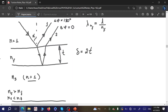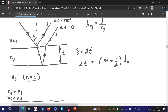Taking into account this path difference and the phase shift of 180 degrees for ray one, we can write the condition for constructive interference as: 2t = (m + ½) × lambda_n. We need an odd number of half-wavelengths to observe the maximum — the same condition as for reflection-based coherent sources, and opposite to the classical two-slit case, where an integer number of wavelengths in the path difference is needed.